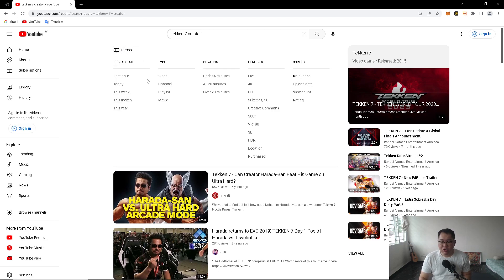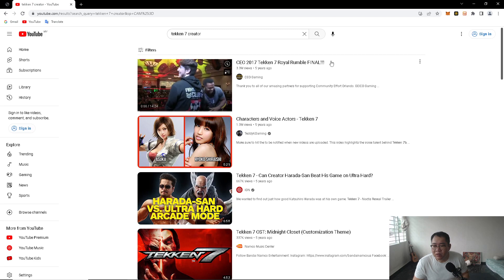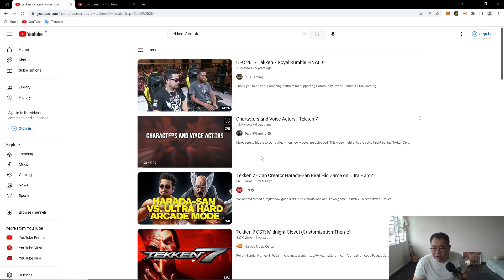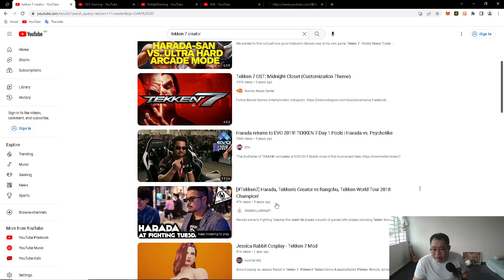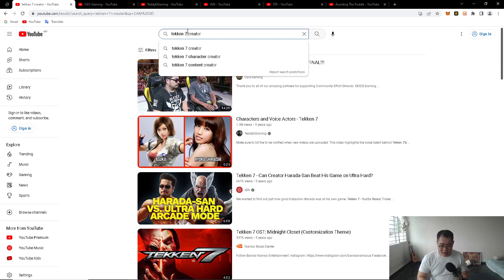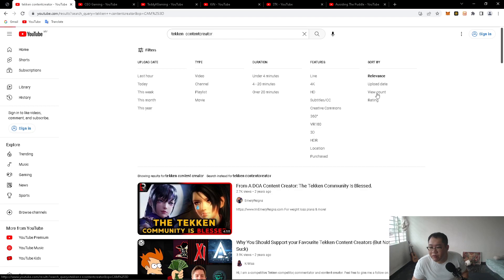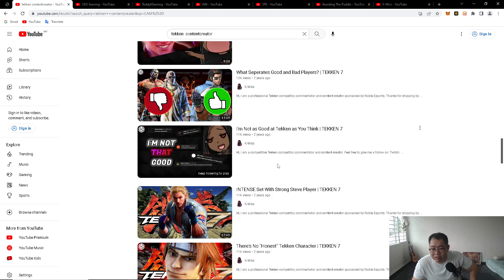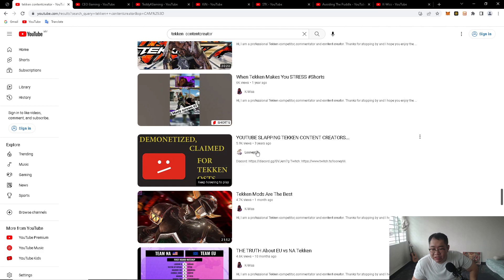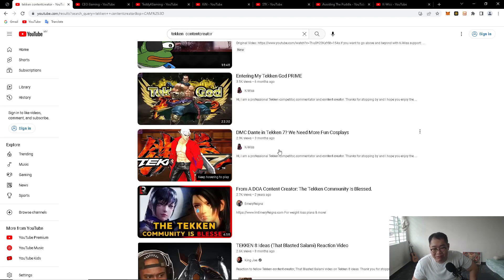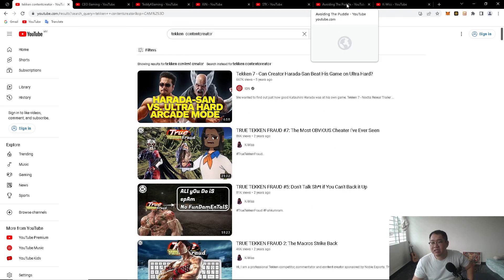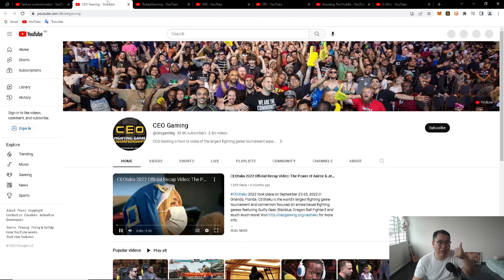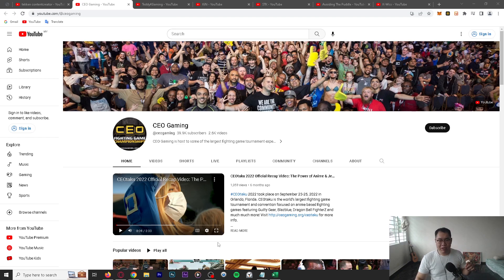Let's look at the top results sorted by view count. We have CEO Gaming, Teddy K Gaming, ING, Nebco, STK. There's not much going on for Tekken specifically — let's filter by view count for Tekken content creators. Tekken is very niche, so unfortunately there's little to no dedicated content creators. We can study these six channels as a reference for how to do our research.